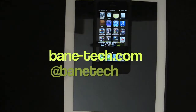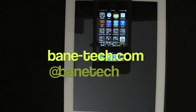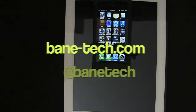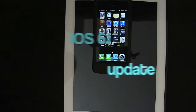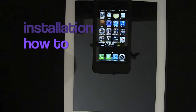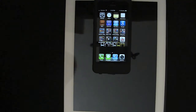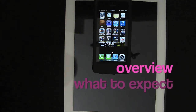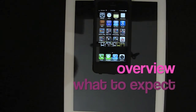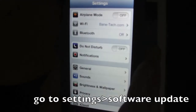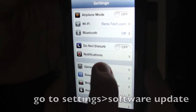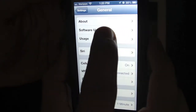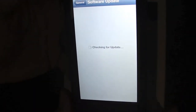Hey guys, it's Josh. Today Apple released iOS 6.1 and I was going to give you a quick overview of how to get to the update, some options and what it looks like to help prepare you to update your iDevices. You're first going to want to find your settings, go to General, and Software Update.